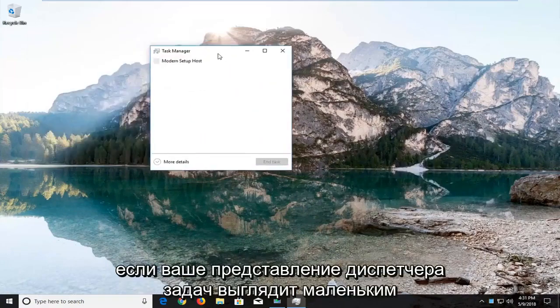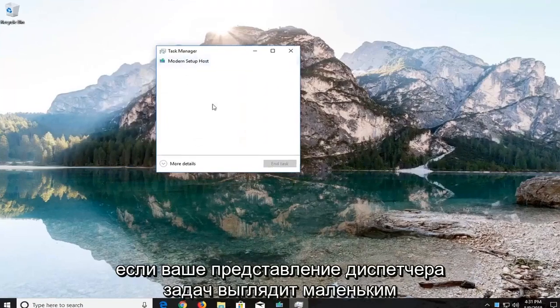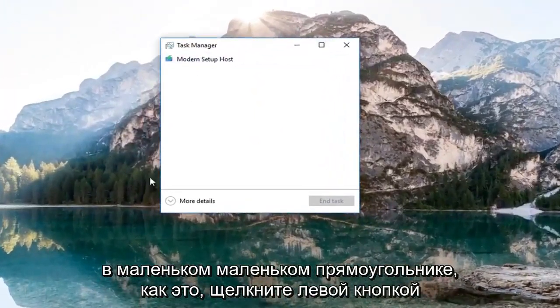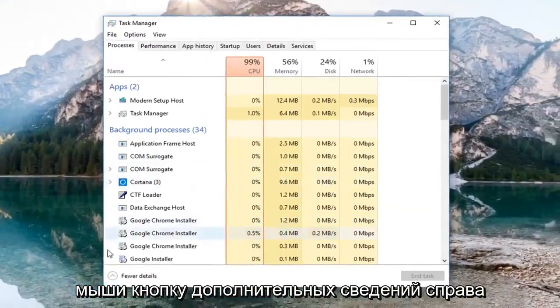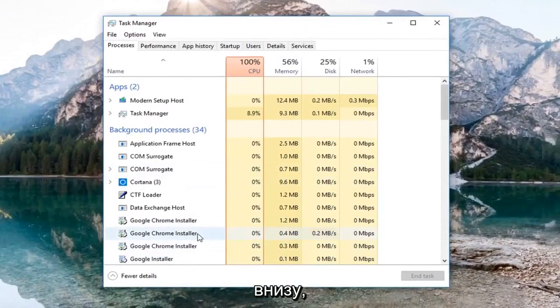If your task manager view looks small in a small little box like this, left click on the more details button right at the bottom.